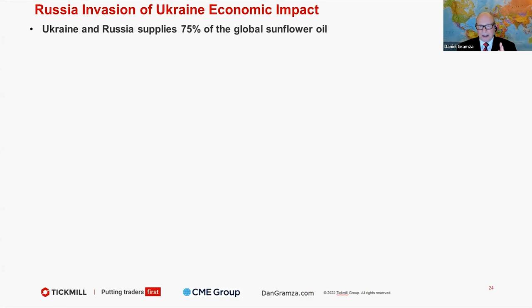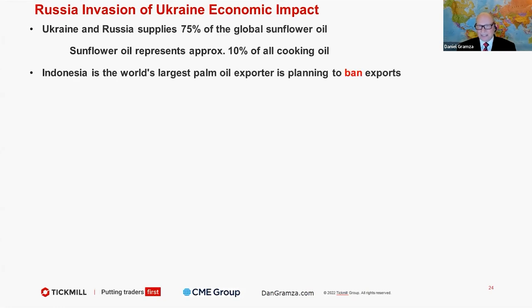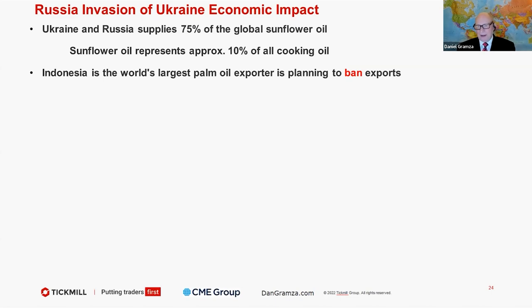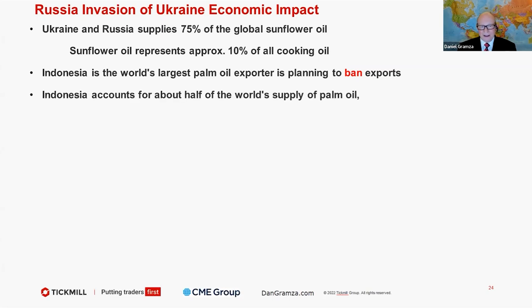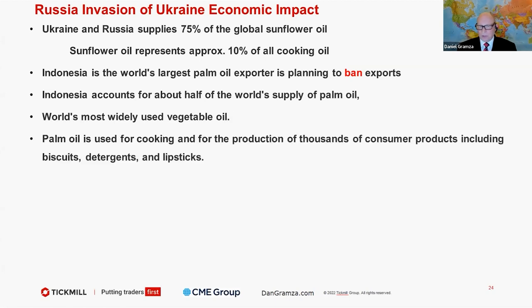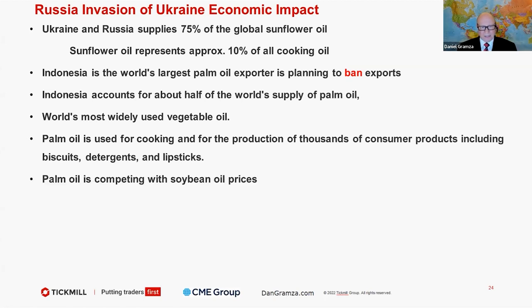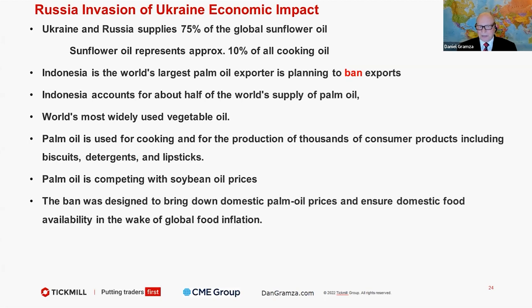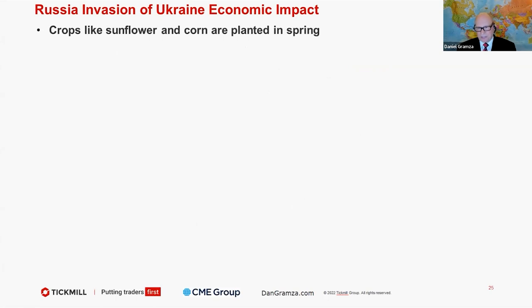Ukraine and Russia supply 75% of the global sunflower oil. That represents 10% of all cooking oil. Indonesia, the world's largest palm oil export, I'll show you in a minute how these come into play, but they were planning on banning exports. Then they took the ban off. Indonesia accounts for half of the world's supply of palm oil, the most widely used vegetable oil. It's used for cooking and production of all kinds of products. Palm oil is competing with soybean oil prices. The ban was designed to bring down domestic palm oil prices because they're trying to deal with inflation.